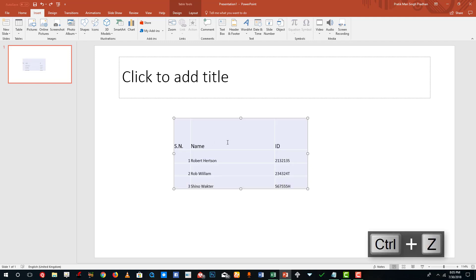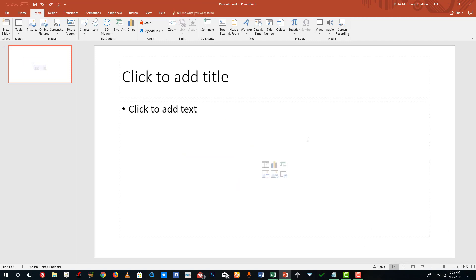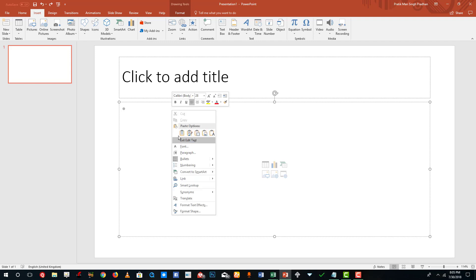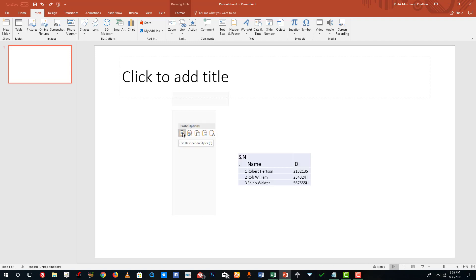There are other ways to insert the table data as well. I'm going to press Ctrl+Z, then right-click to get some paste options. On the paste options, I can use the destination style, which is the default pasting option, or I can keep source formatting — so the formatting used in the Excel sheet is preserved.